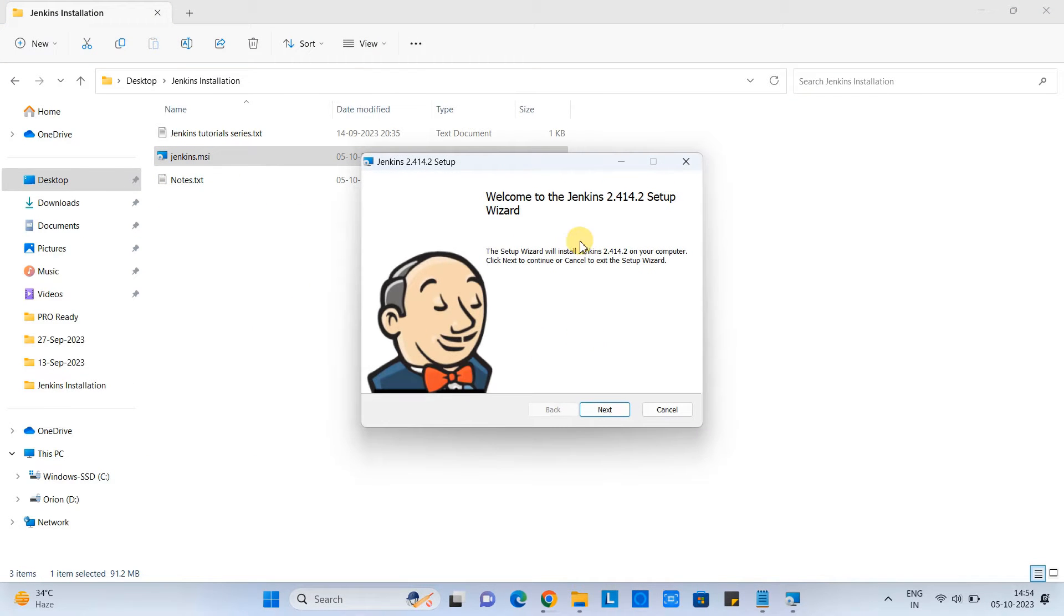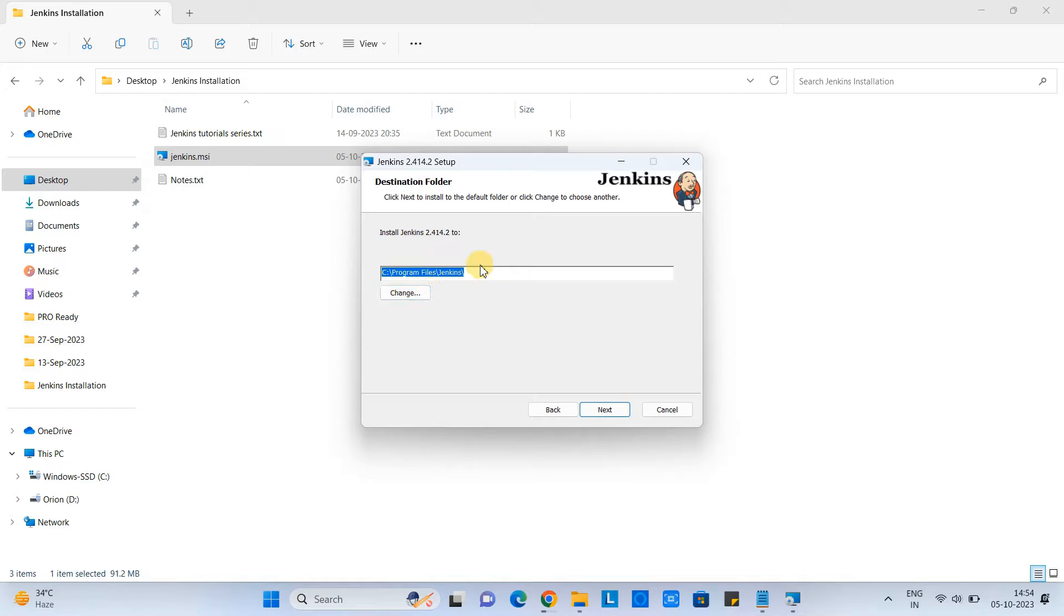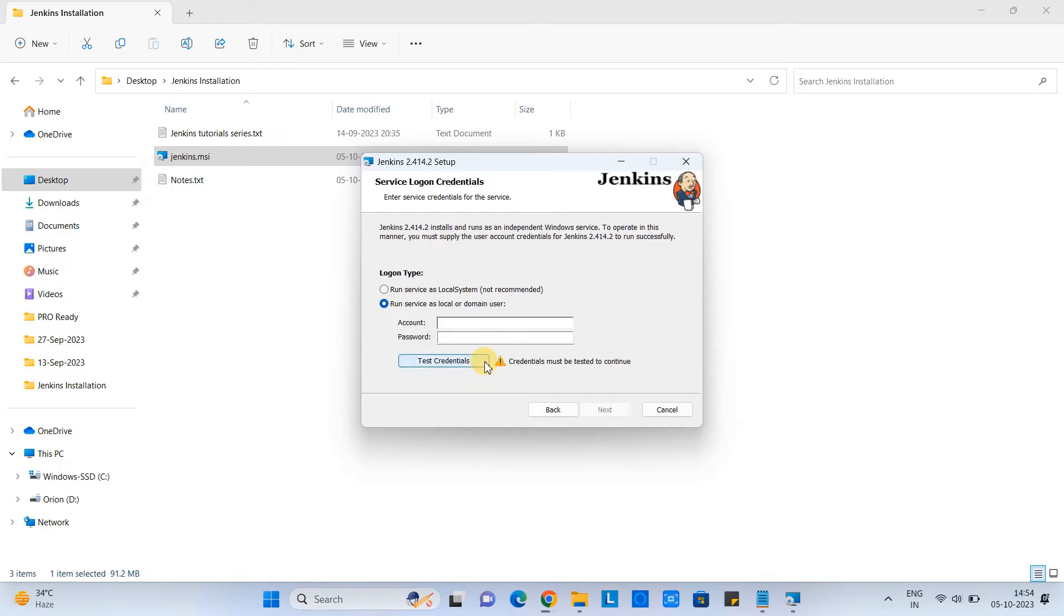So simply you have to do a double click on this MSI file to launch this installer. After that, you will have this destination folder. If your C drive is full, then only you can change the path. Otherwise, leave this path as it is. Click next.